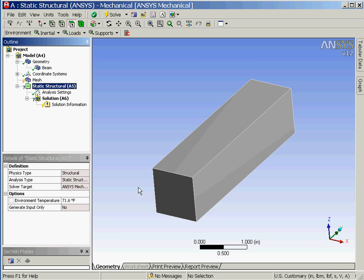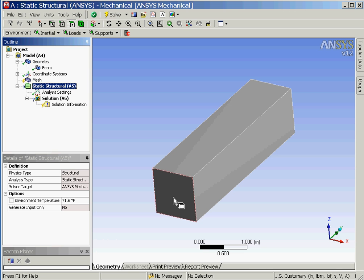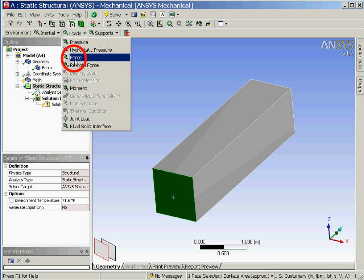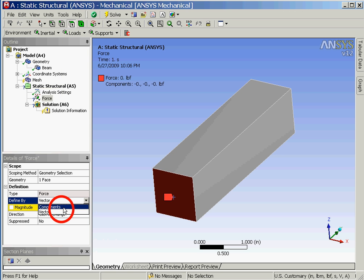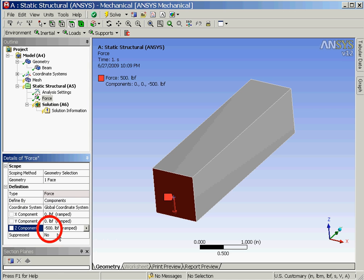We'll begin the process of defining the 500 pound load at the end of the beam by first selecting the static structural folder in the outline window and then rotating the beam so that the Z axis is vertical. Next after making sure that the selection mode is set to face in the toolbar we'll select the end of the beam. Now we'll click on loads and then select force from the drop down menu. In the details view window we'll now change the way in which forces are defined to be components and then enter negative 500 pounds for the Z component of the force.